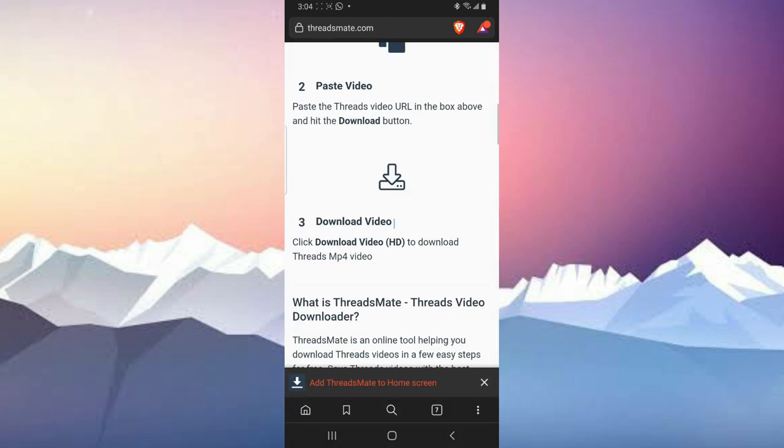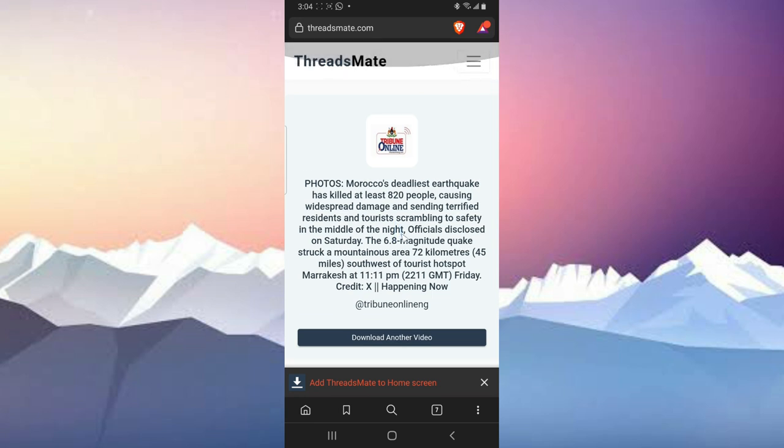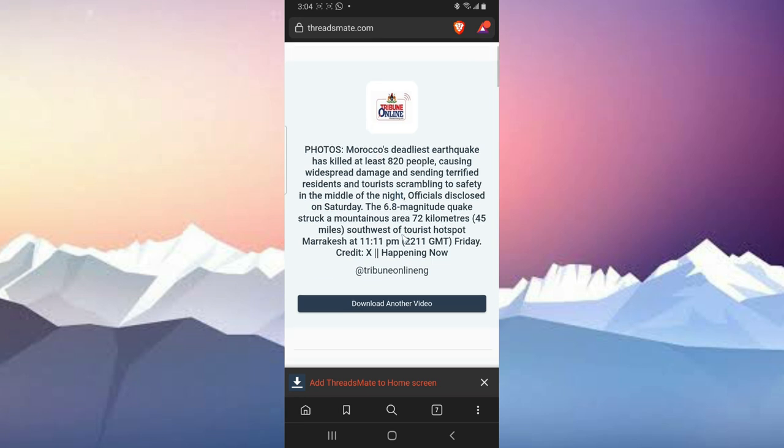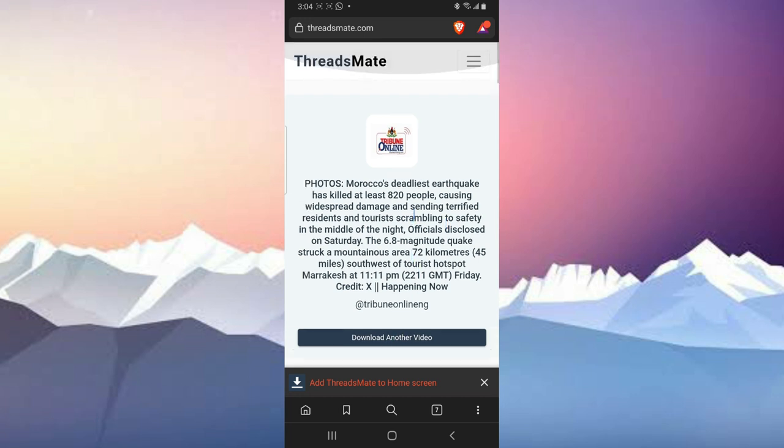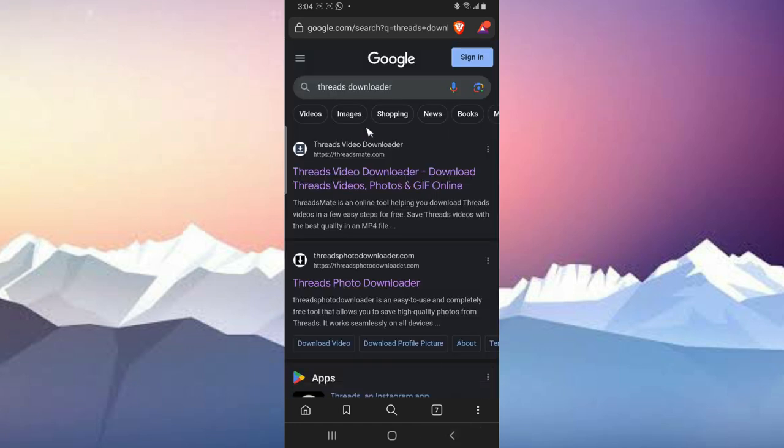Now quick information, guys. If you are making use of this particular browser that sees this particular website that says ThreadsMate right now, if you paste this image and hit on download, most of the time you are not going to actually see the image to download. The reason is this website is only made to download videos, not pictures.